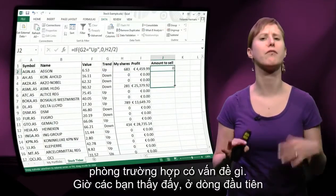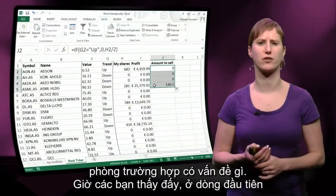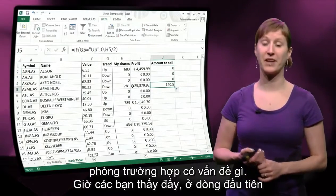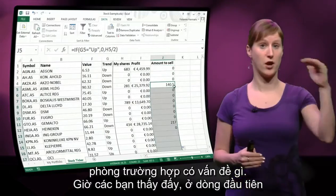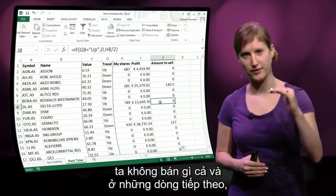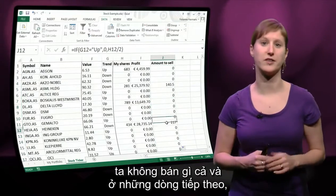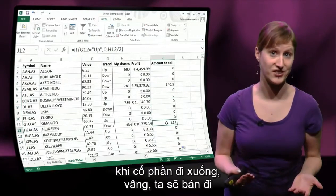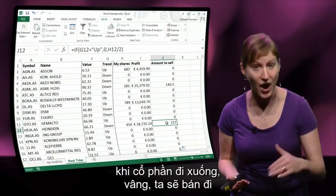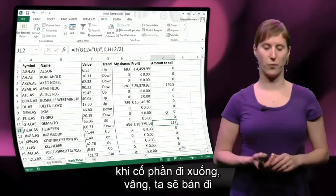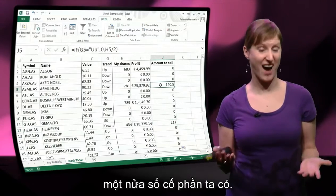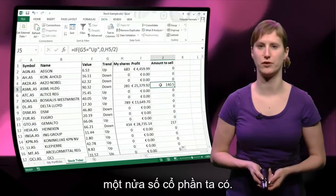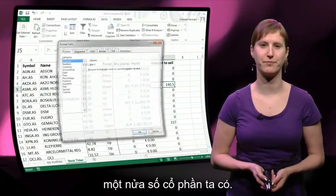And you can see now: in the first line we're not selling anything, and in subsequent lines, in case the shares are going down, we are selling half of the shares that we have.